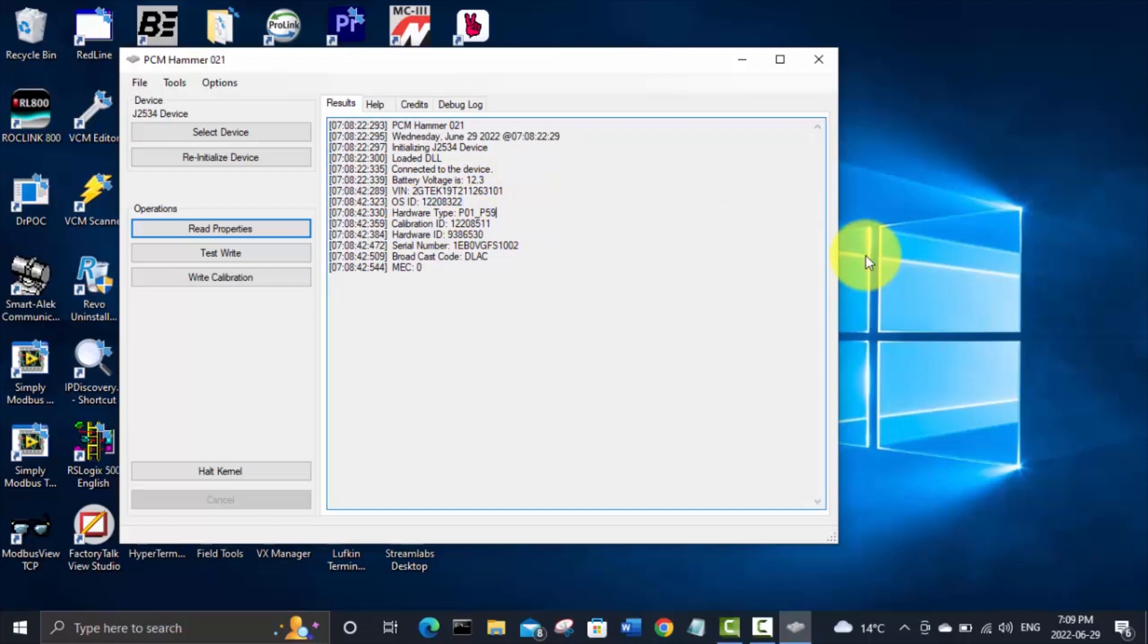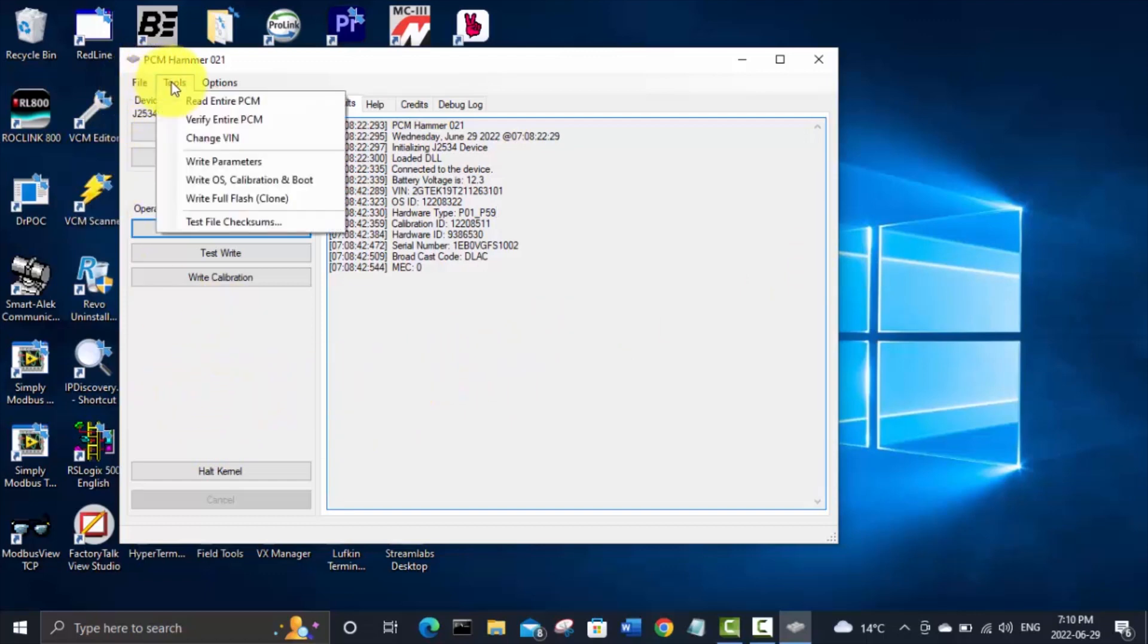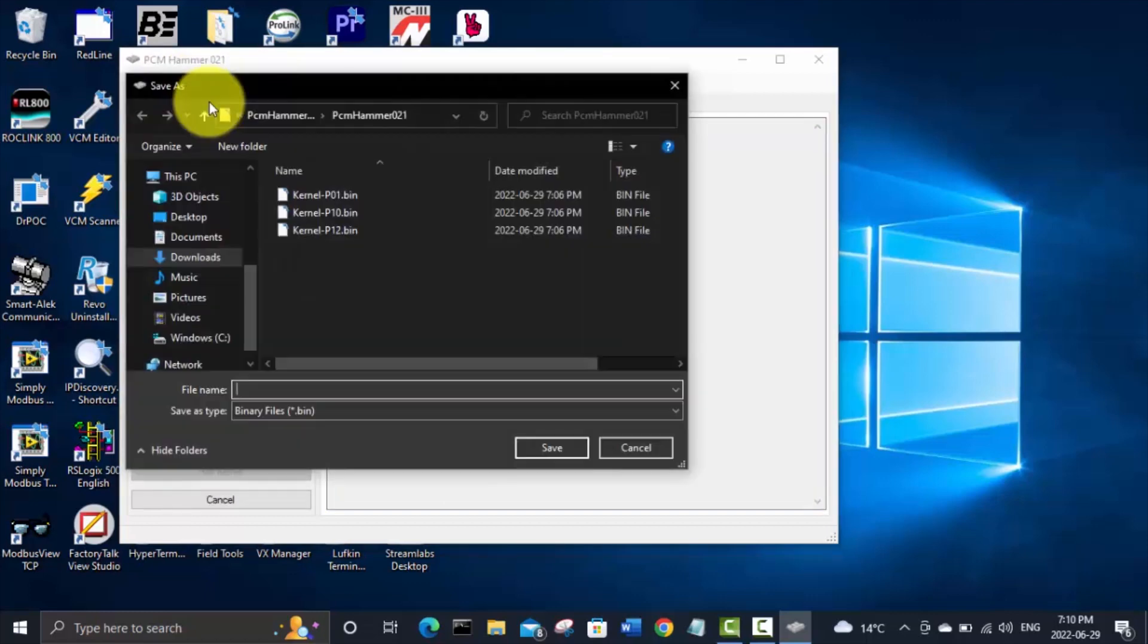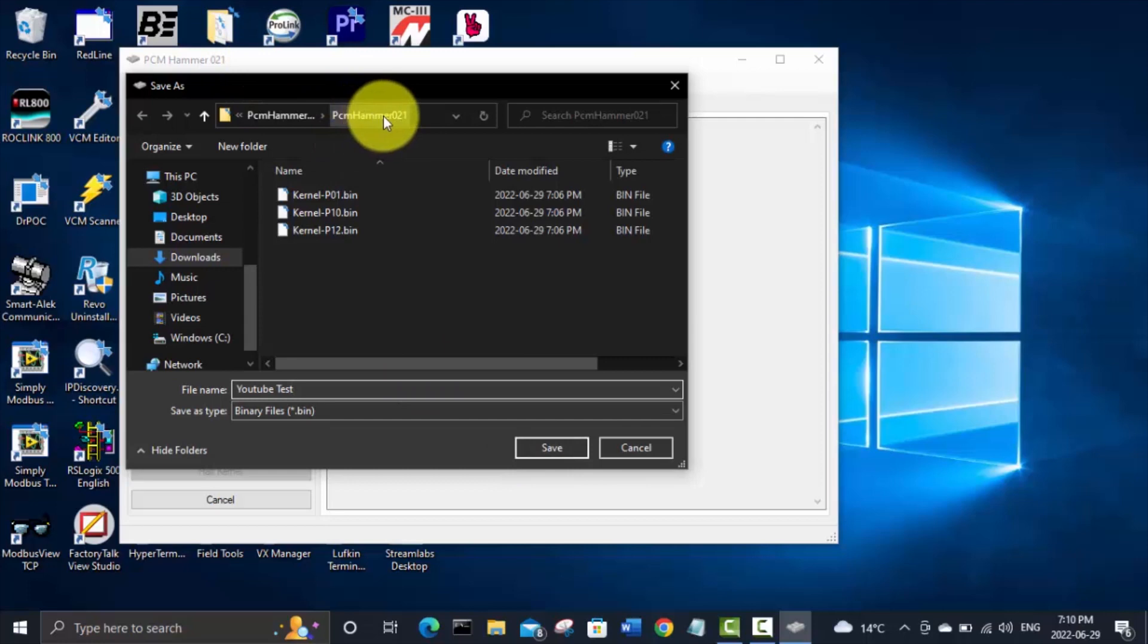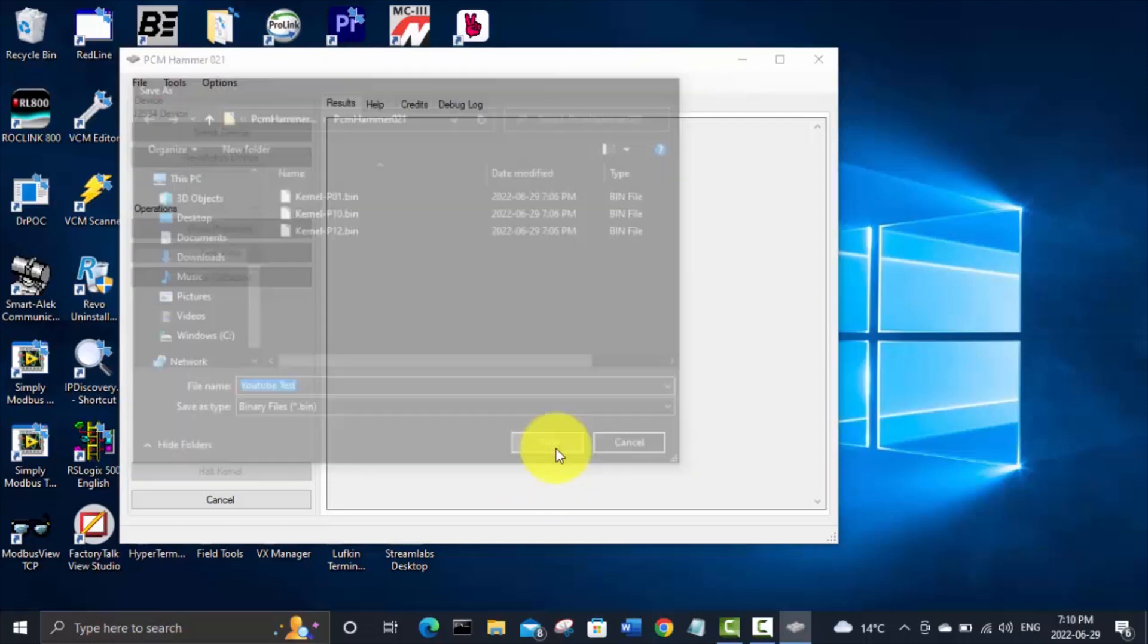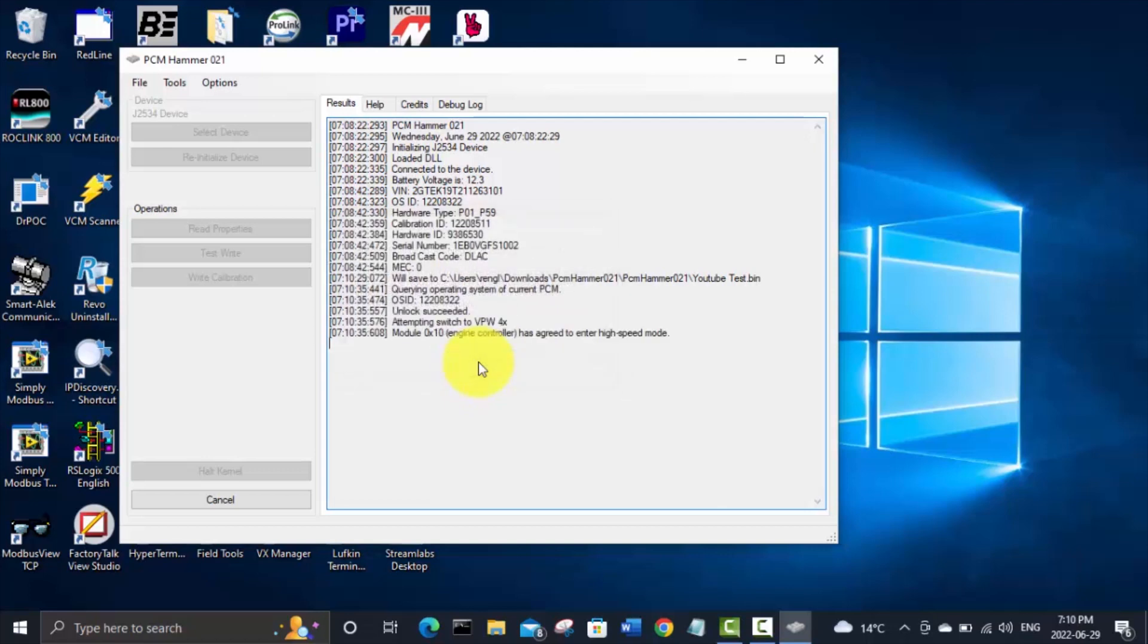So now we're going to read the calibration, the BIN file out of this PCM that I've got sitting on the chair hooked up. We're going to go read entire PCM and we'll save it. I'll just call it YouTube test and it's just going to save in that PCM hammer 021 folder. Remember that my PCM has been powered on through that bench harness for at least 10 seconds so we'll continue.